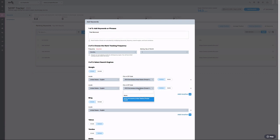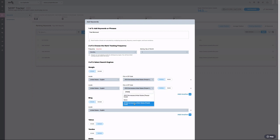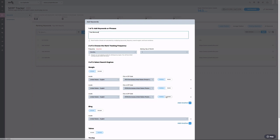For this example, I'm going to add two zip codes and one mobile search. In review, I have added my keyword, selected a frequency, and included search engine parameters.